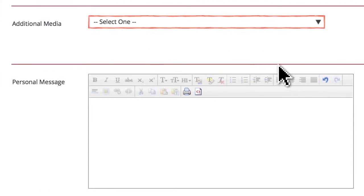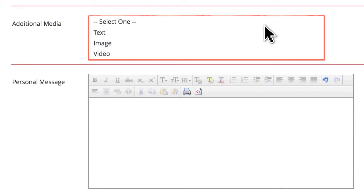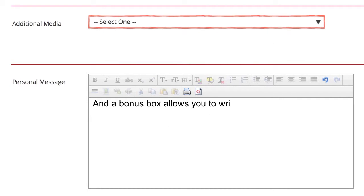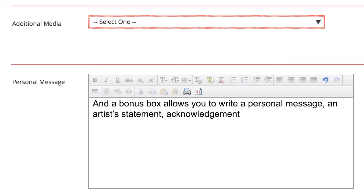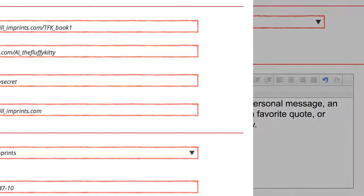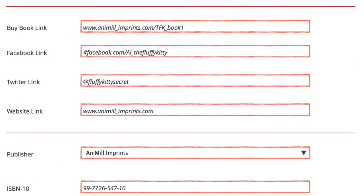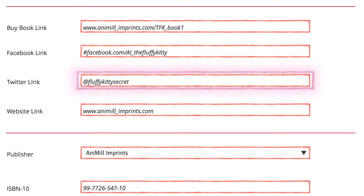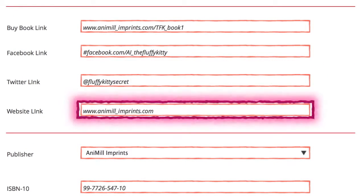There's a media box that lets you post a photo or a video. And a bonus box allows you to write a personal message, an artist's statement, acknowledgments, a favorite quote, or anything you'd like your readers to know. You can provide links to your Facebook and Twitter pages, and also to your website.